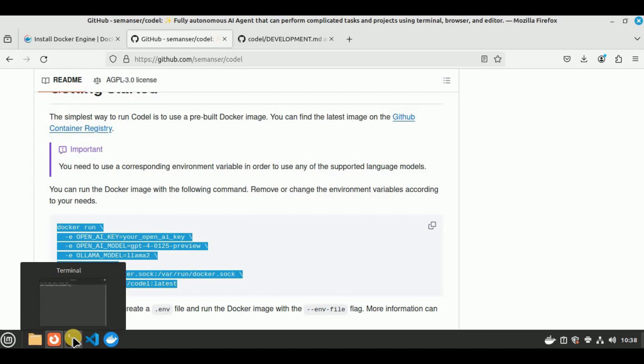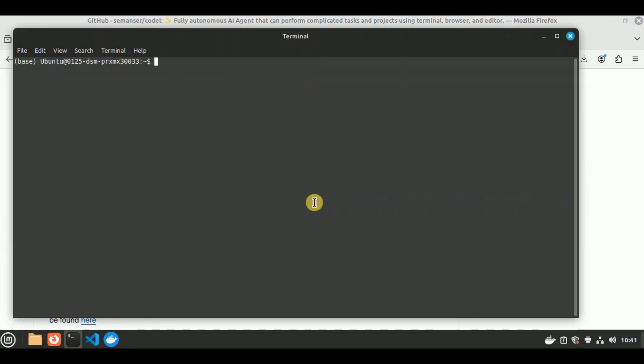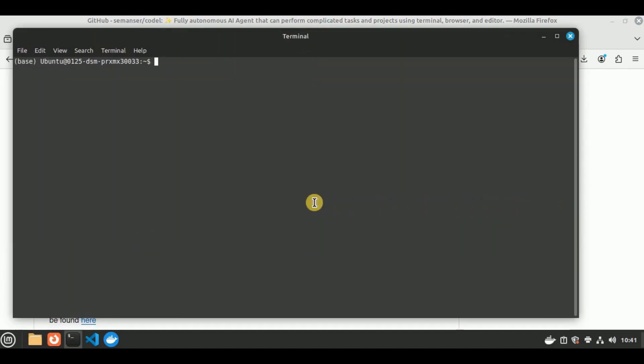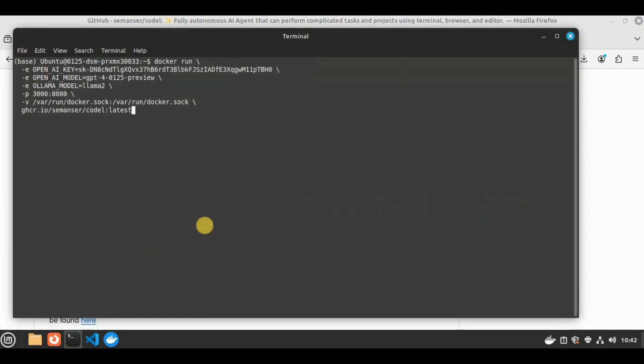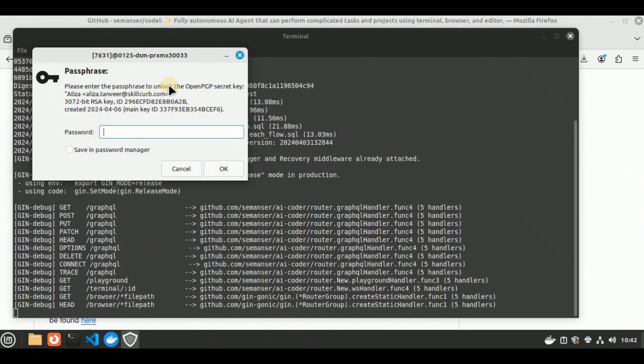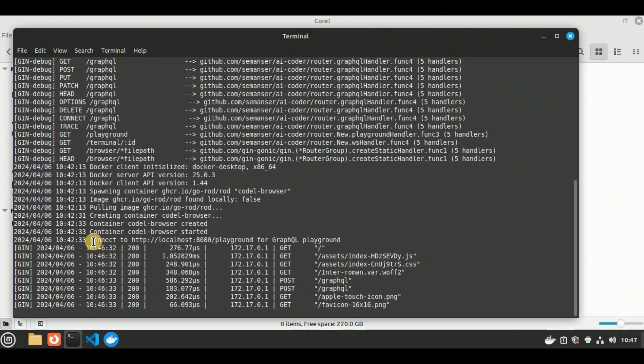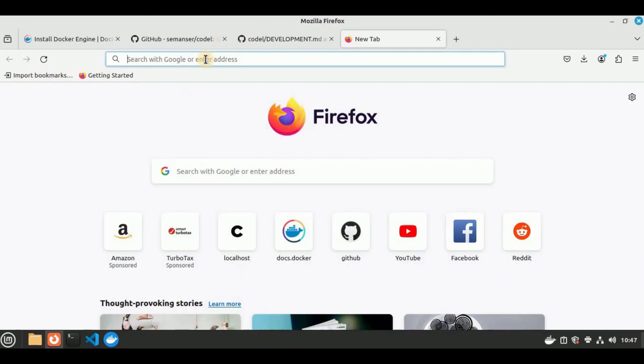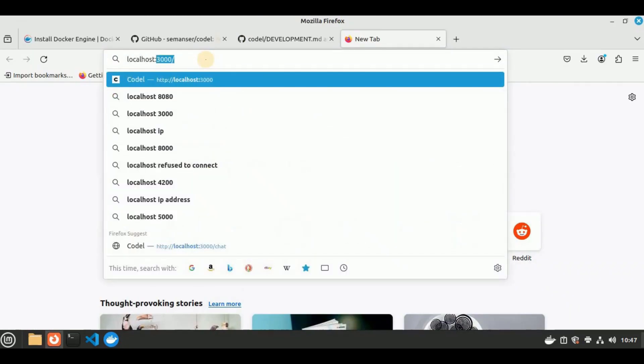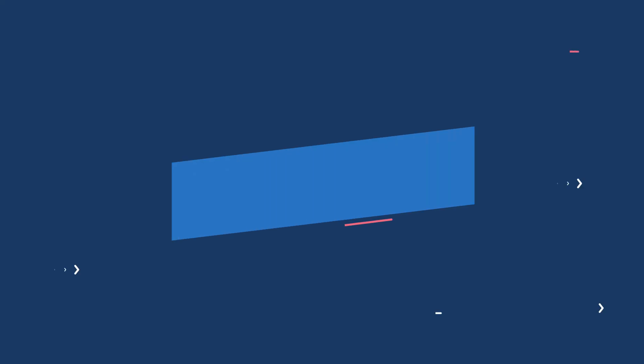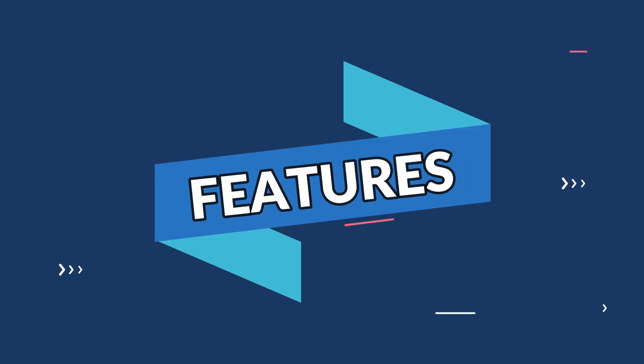In this video, I'm going to show you how you can install it and how you can get started with using it. I'm going to run certain examples on it to show you how it performs. But before that, let's quickly go through some of the cool features it provides.